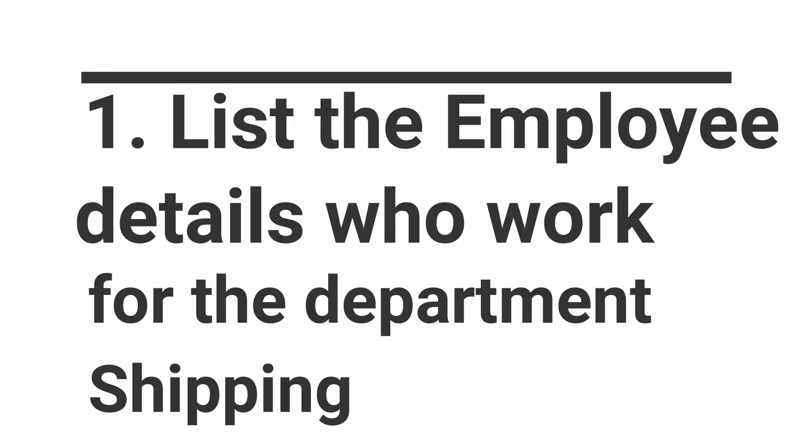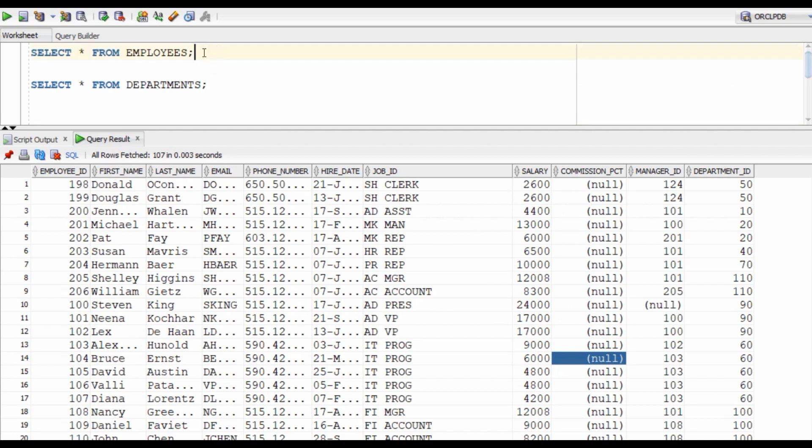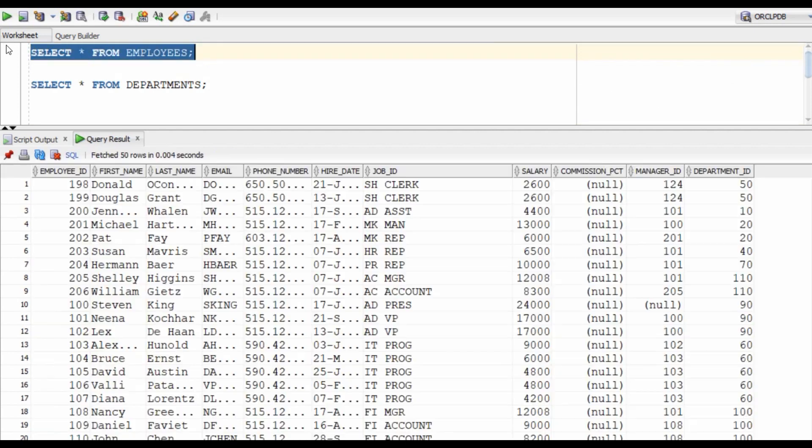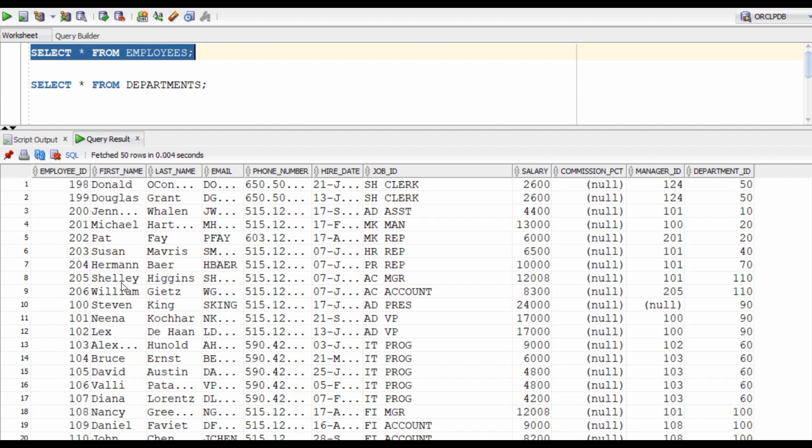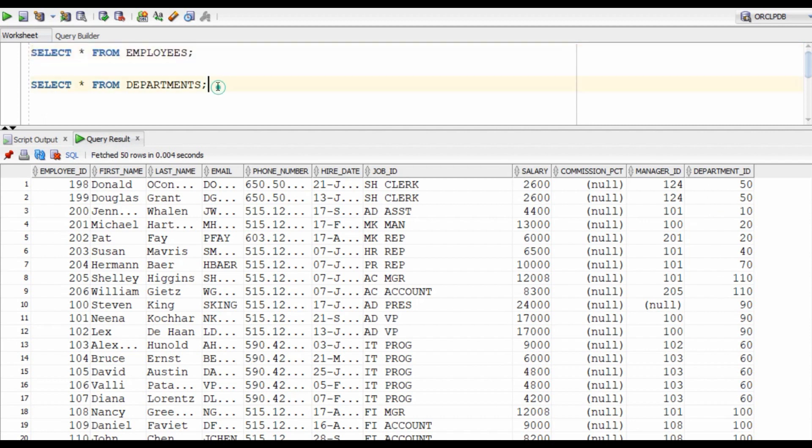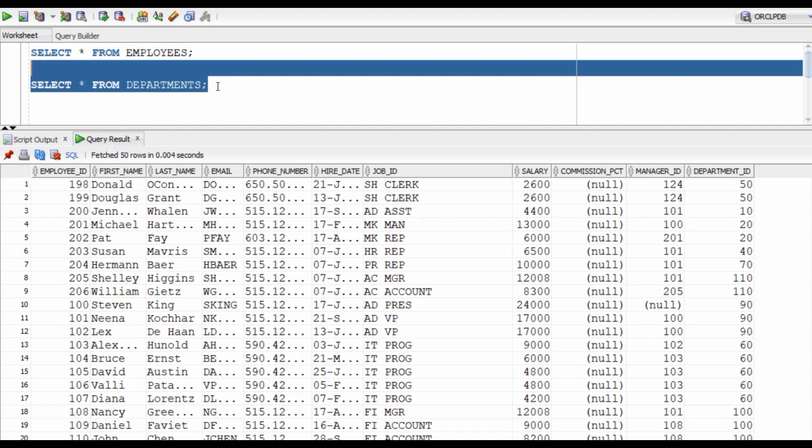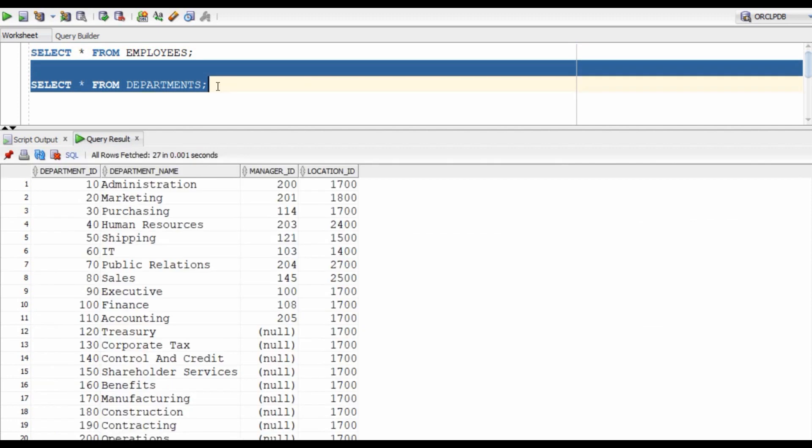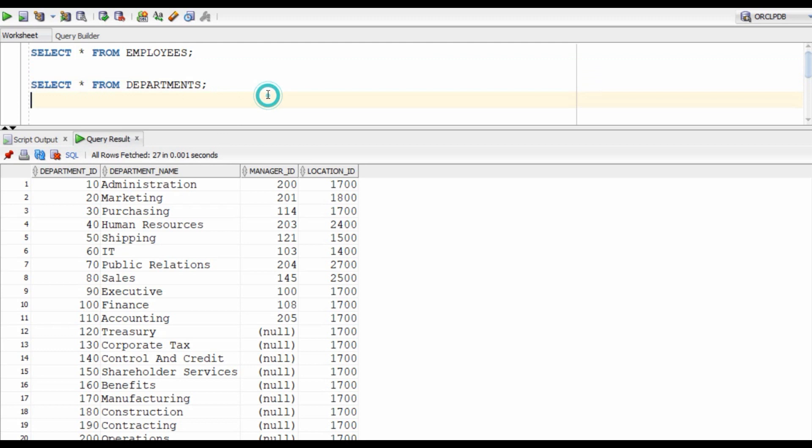In this query, we have to list the details of the employees who work for the department shipping. Here is the employee table and it only contains the department ID. So we need to fetch the department name from the departments table. This is how it looks like. The common column between these two tables is department ID which will be used for joining these tables. So here is how our query will look like.